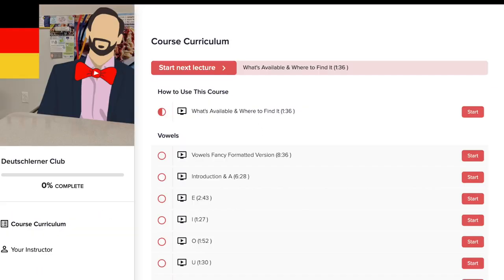So if this video has convinced you that you need to try out the Deutschlerner Club or you just want to fiddle around with it for the seven day free trial and see what it's all about and see what the lessons actually feel like once you get into the weeds of it, then you can click the link down in the description for that. Otherwise, that is all I've got for today. Danke fürs Zuschauen. Bis zum nächsten Mal. Tschüss.